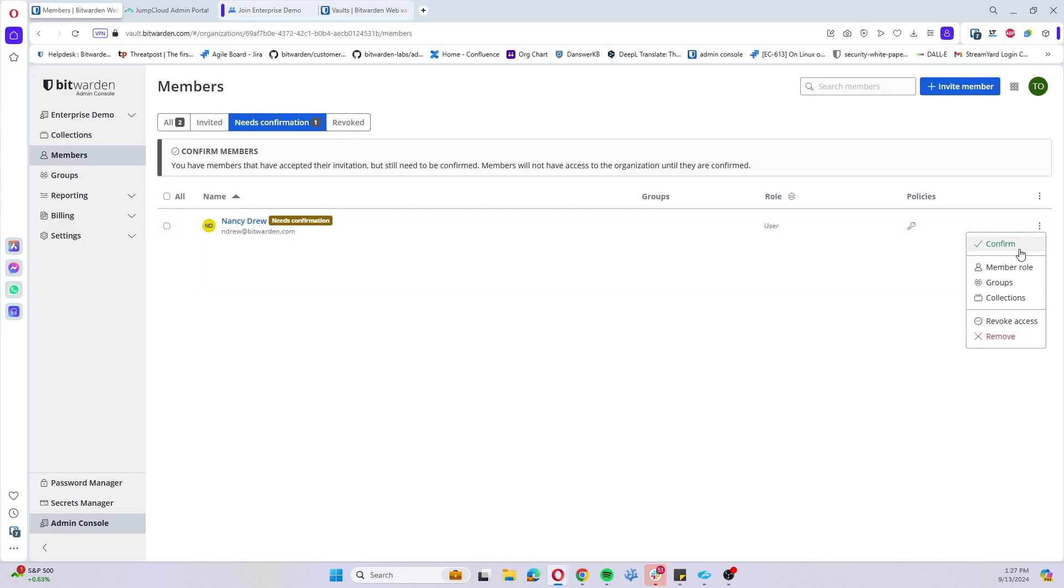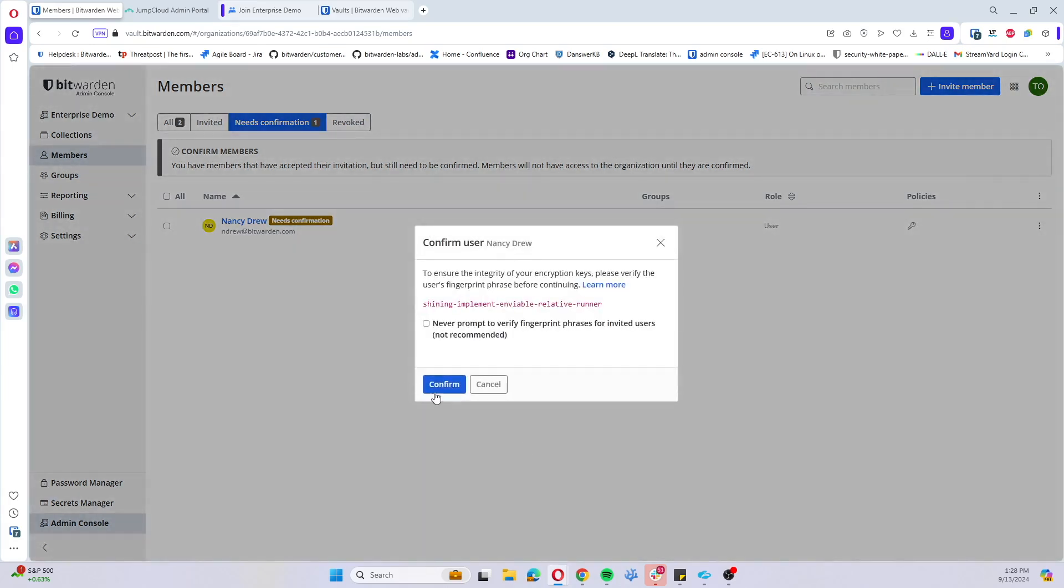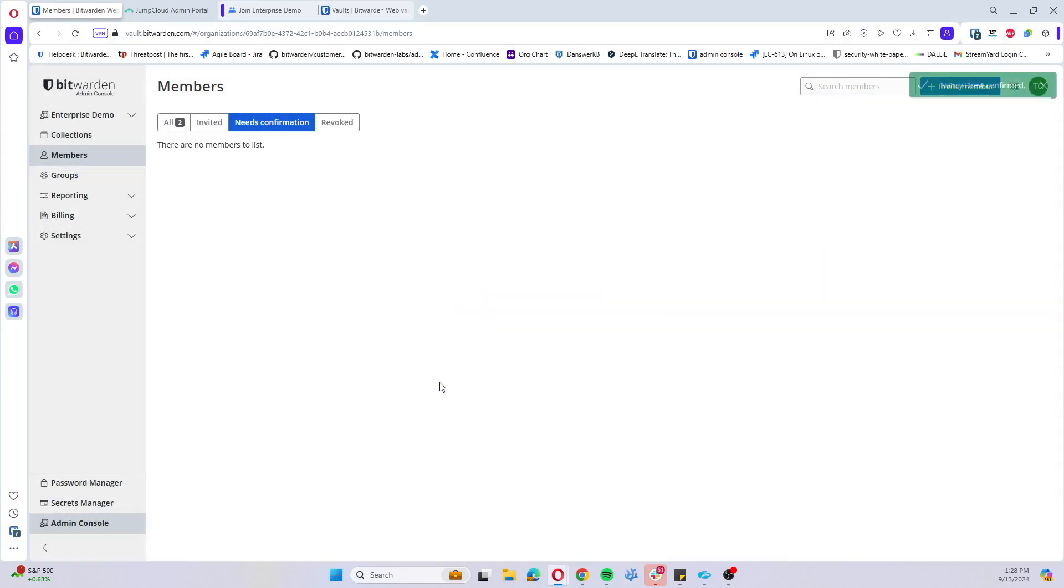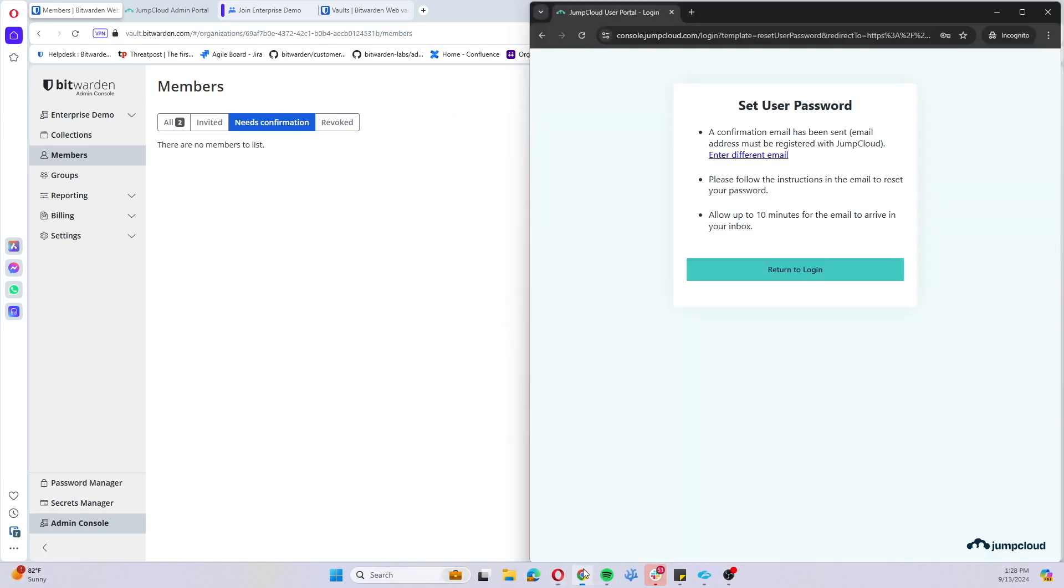So now we can confirm this user. Since the user's first device is automatically trusted and they do not already have an account yet, this user does need to be confirmed to the organization. Now all subsequent devices that this user signs into are going to need to have approval from an organization owner or admin.